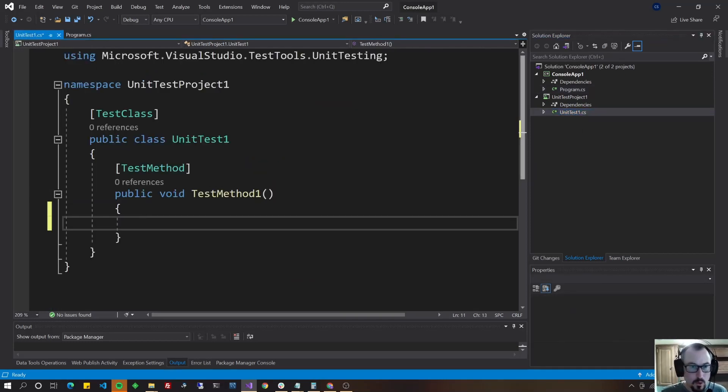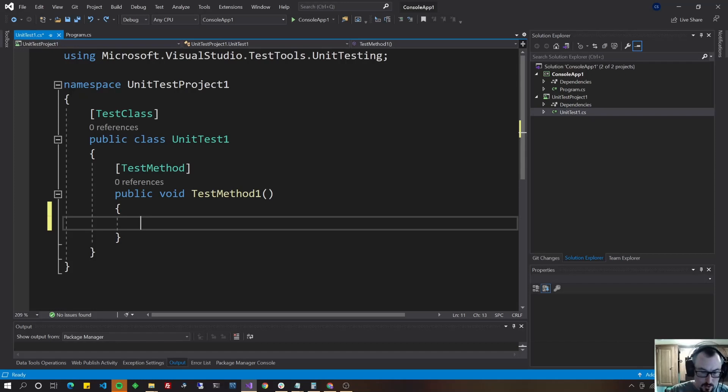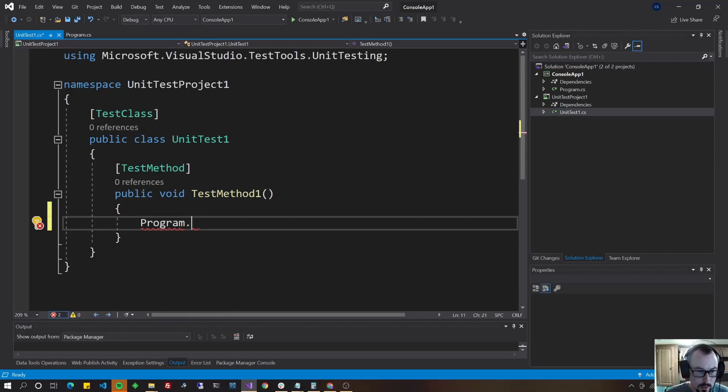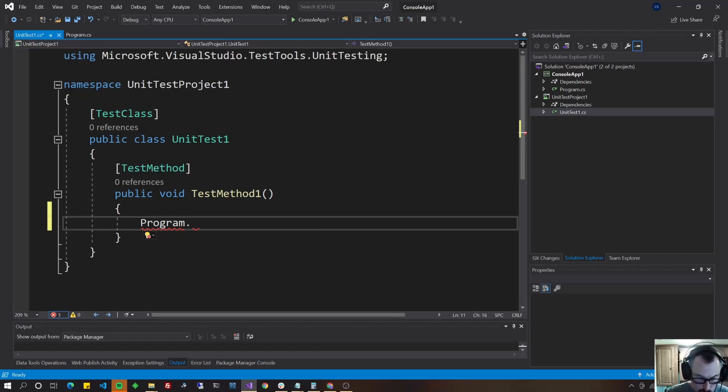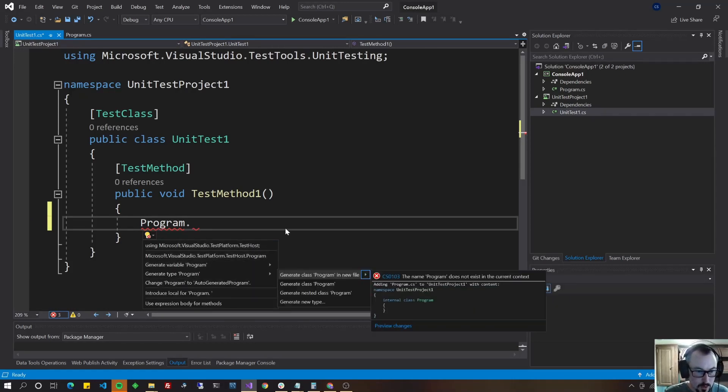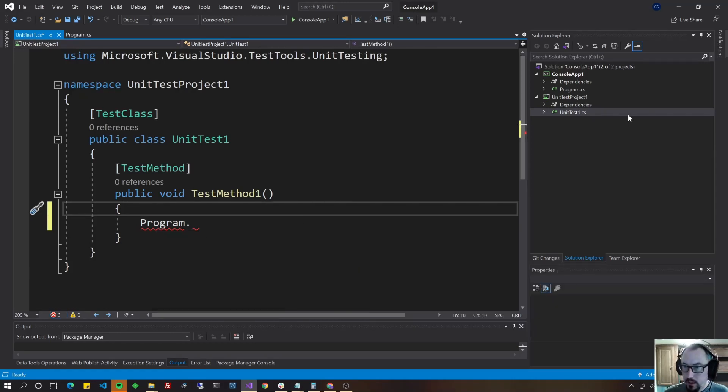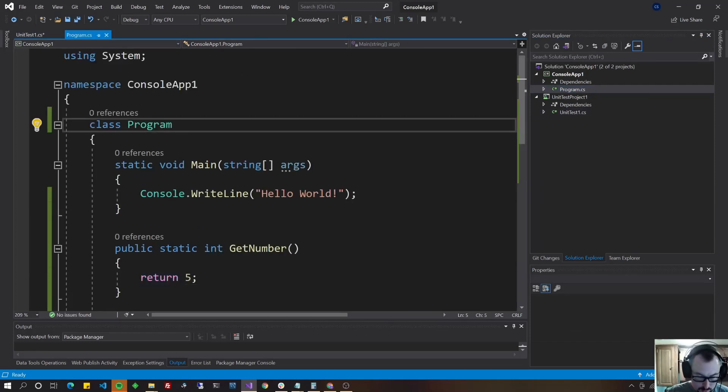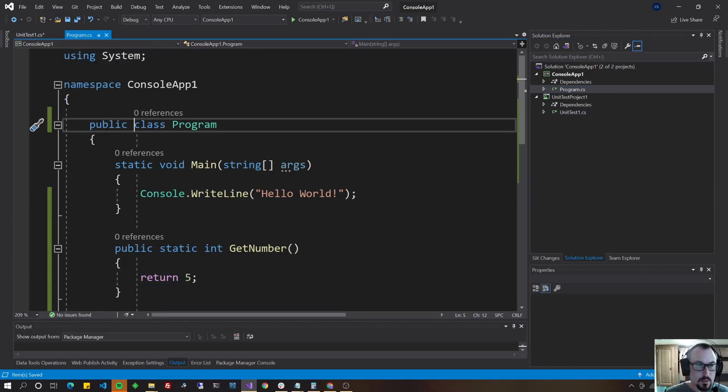So jumping over here to the unit test, the class is called program, but if I hit program dot and then I do my control dot on that, you'll notice it didn't come up as an option and that's because program is not a public class. Let's make it a public class. Save that.